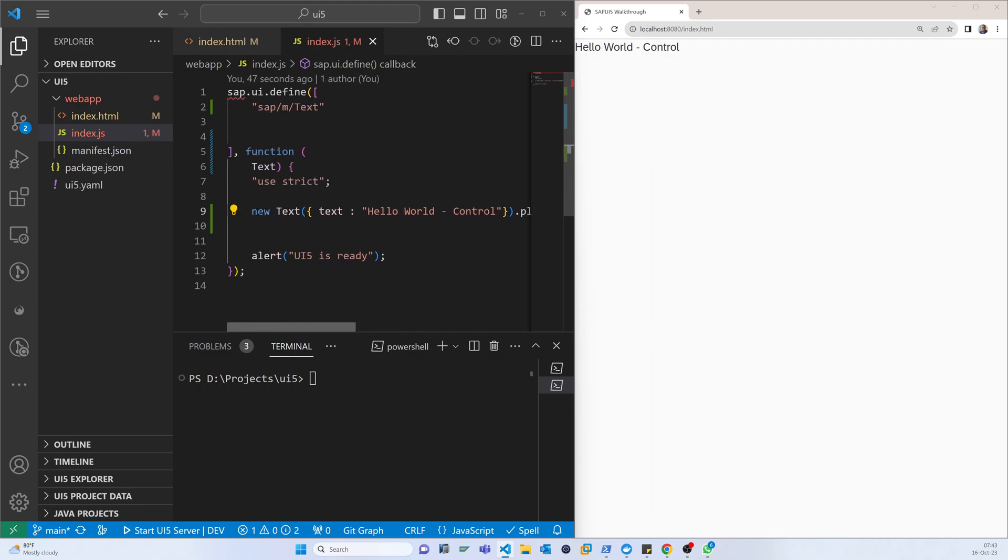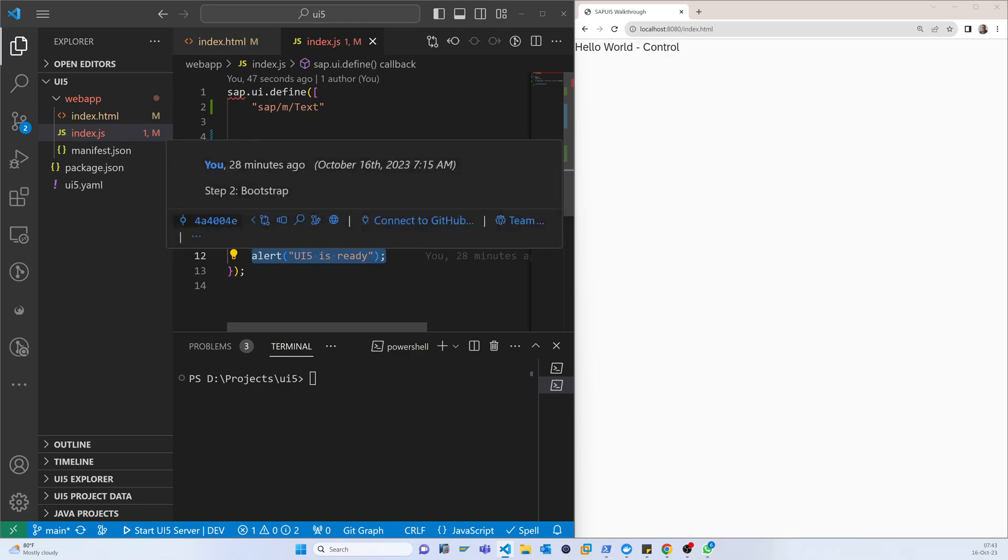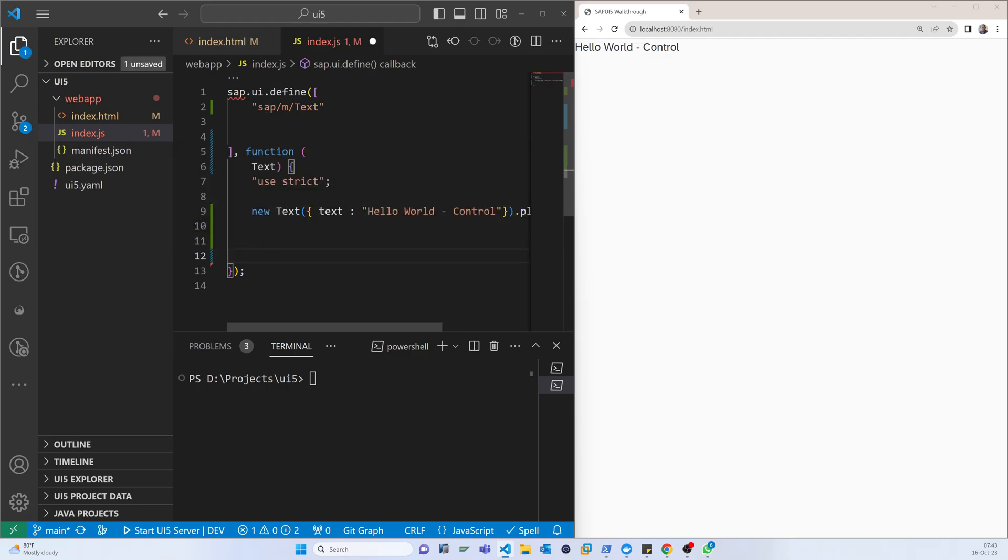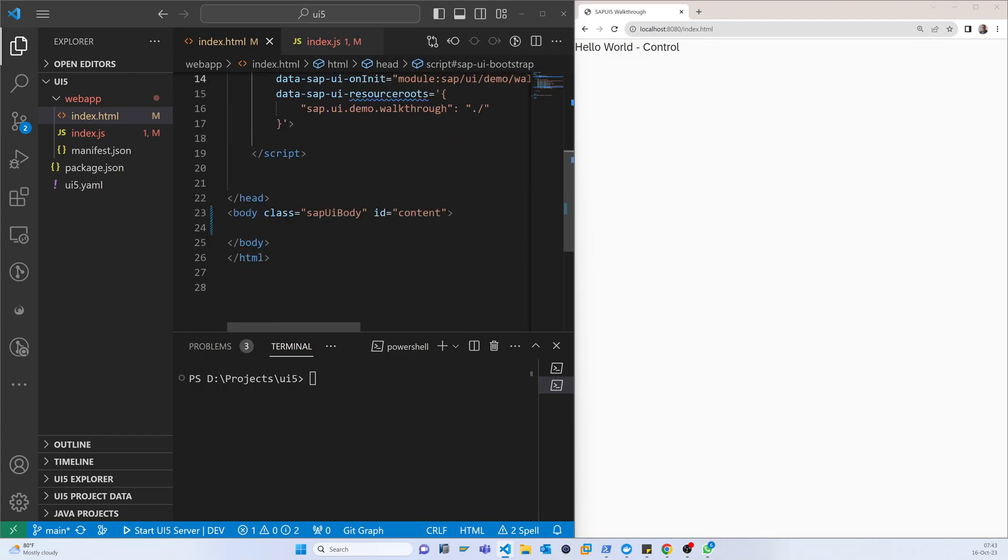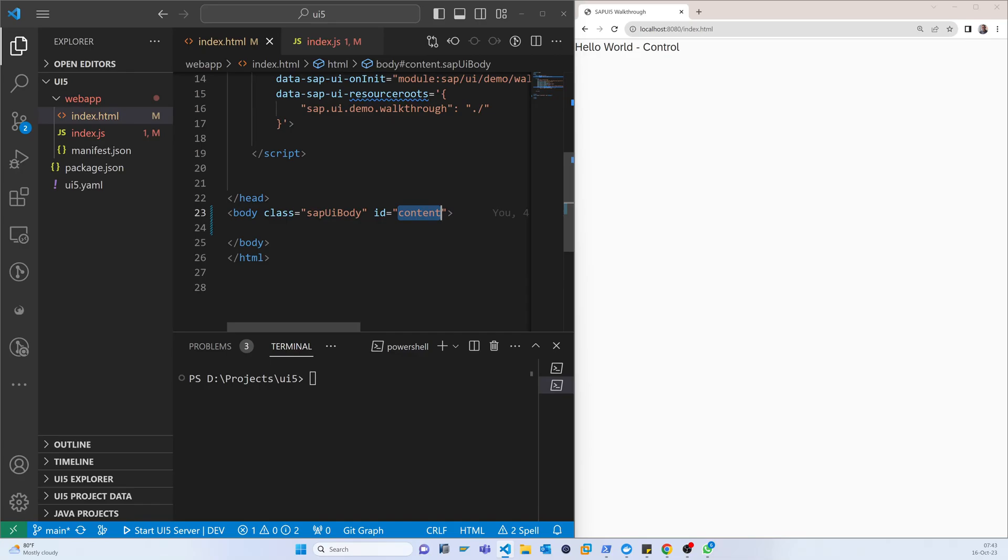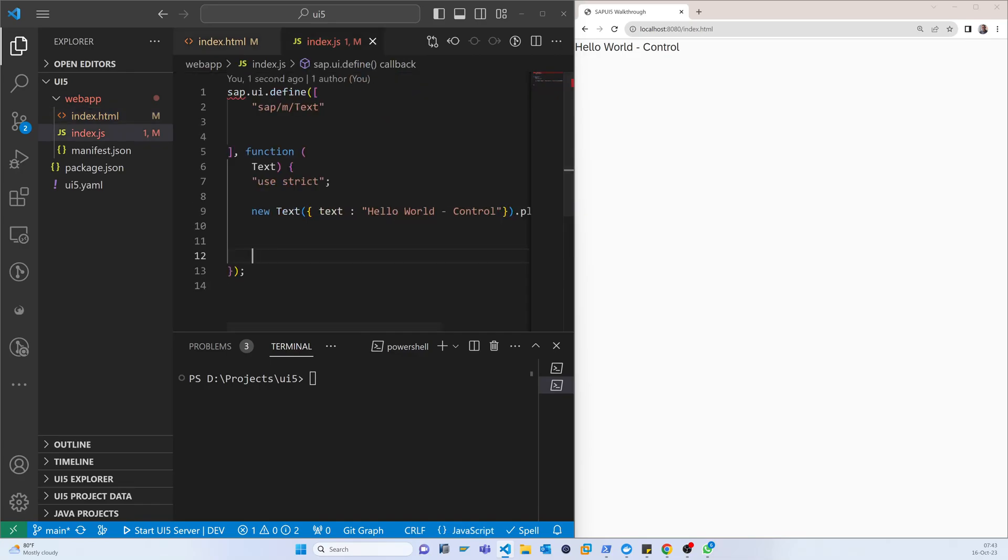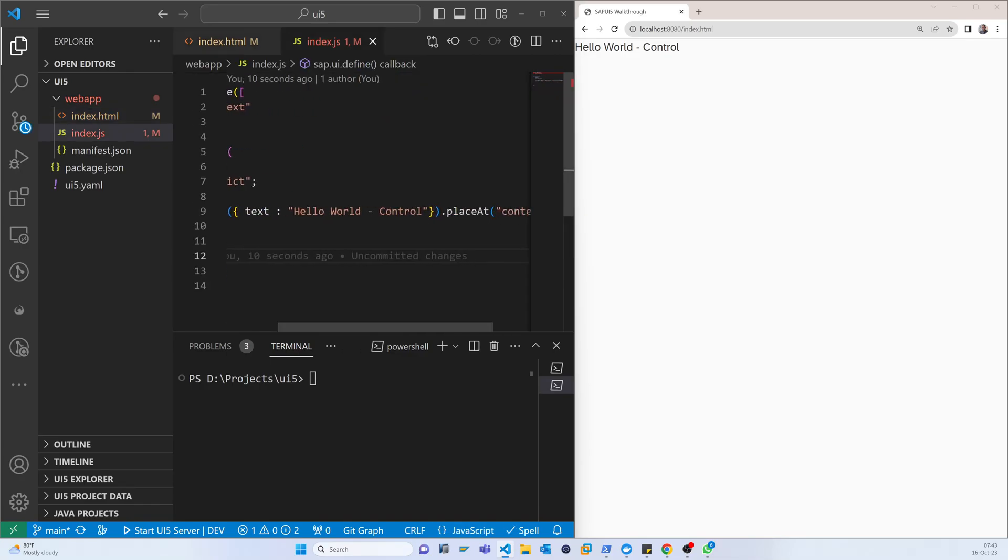It will place at the content, so it will return this text. Again it will come to here, the HTML body, and it will place here at the content.